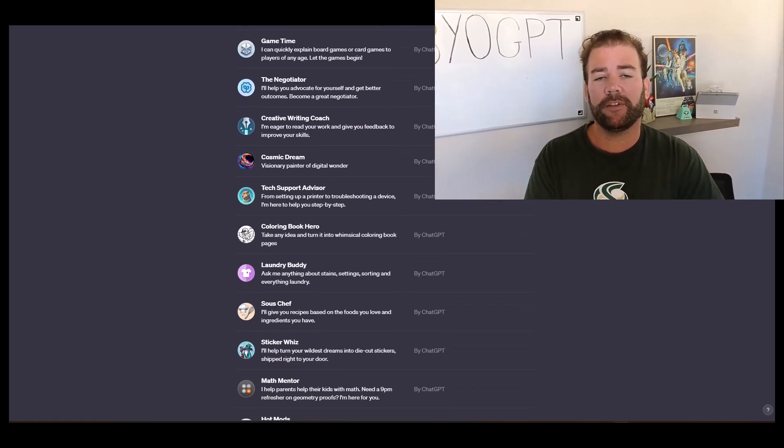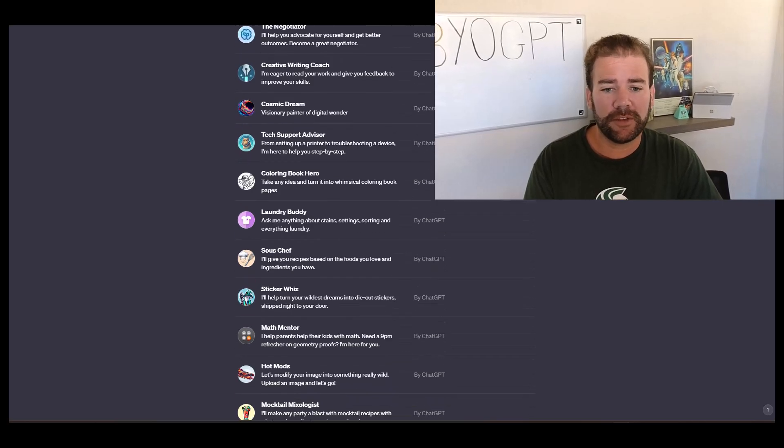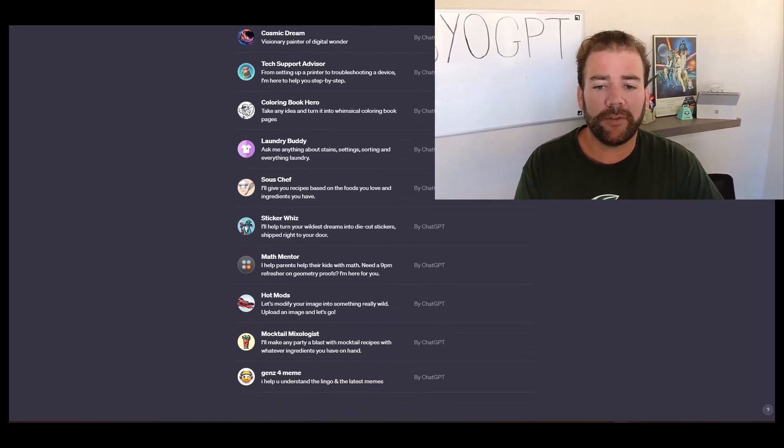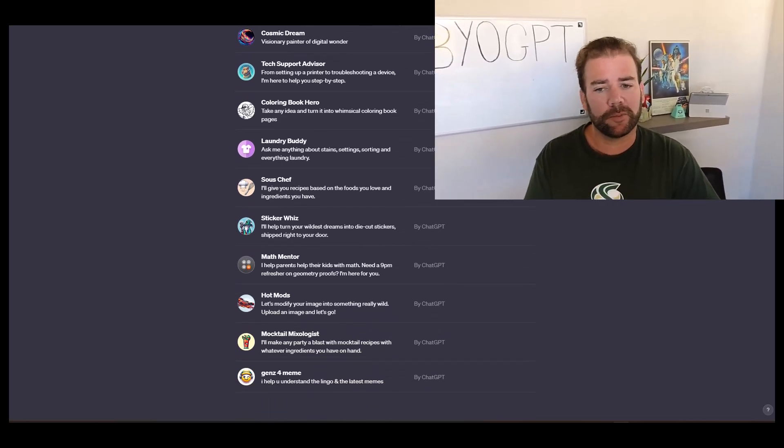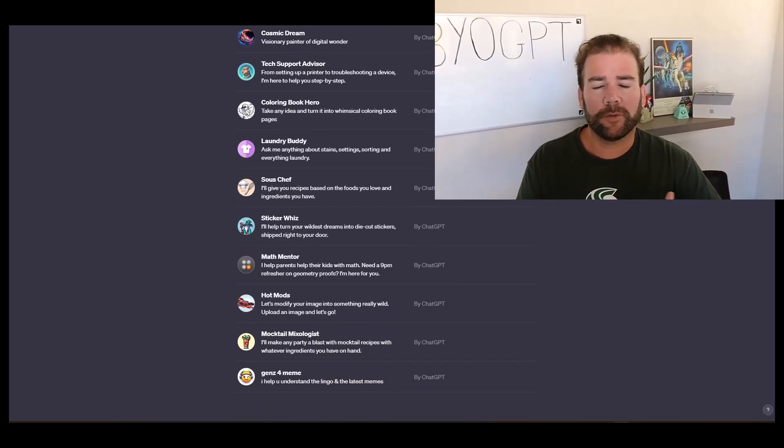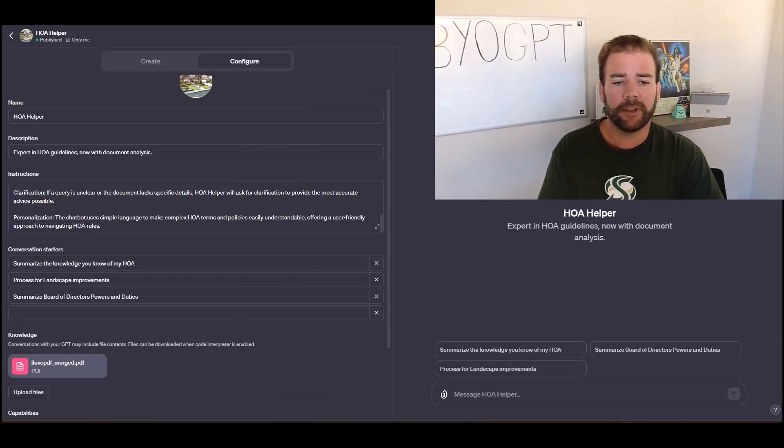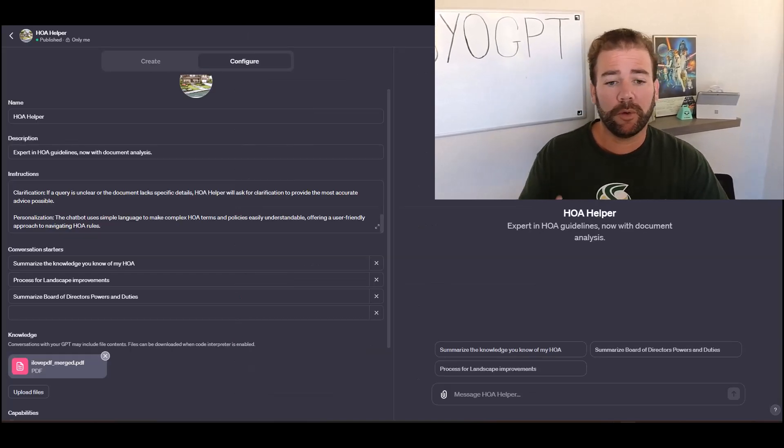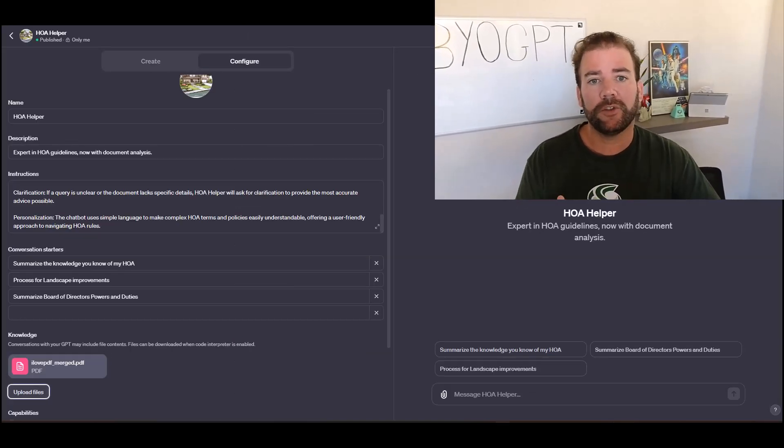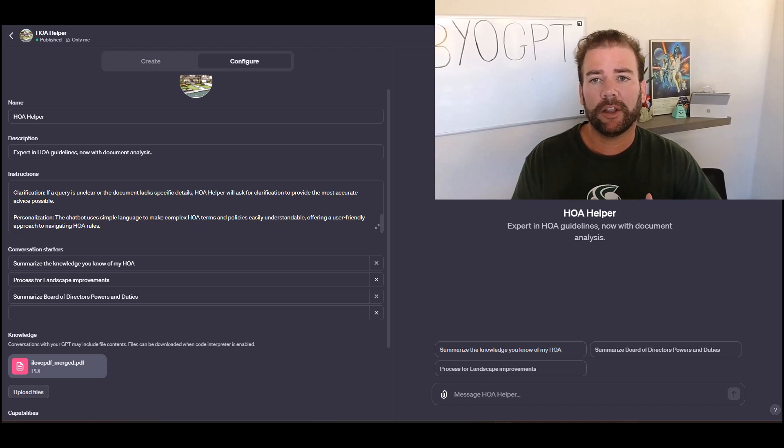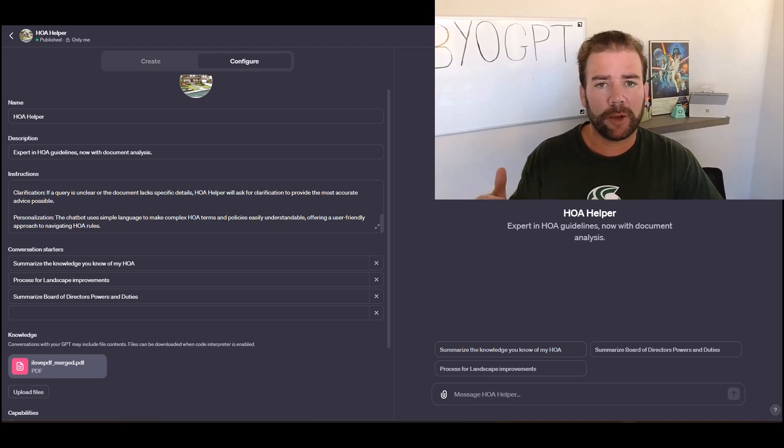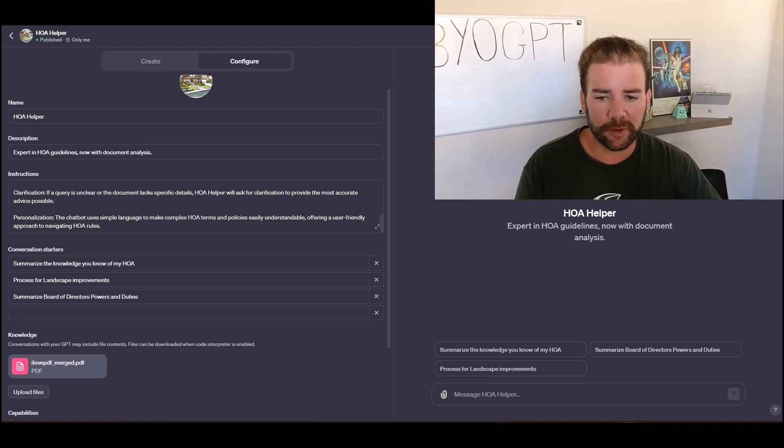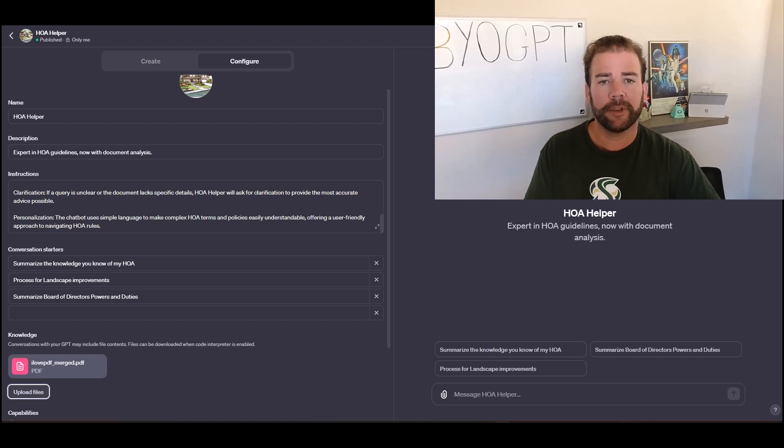Another benefit of these GPTs is that they can use private data in their responses or when they're formulating their responses, I should say. Normally, you would interact with ChatGPT and it's using the data that's scraped from the internet and its model to provide those responses to you.